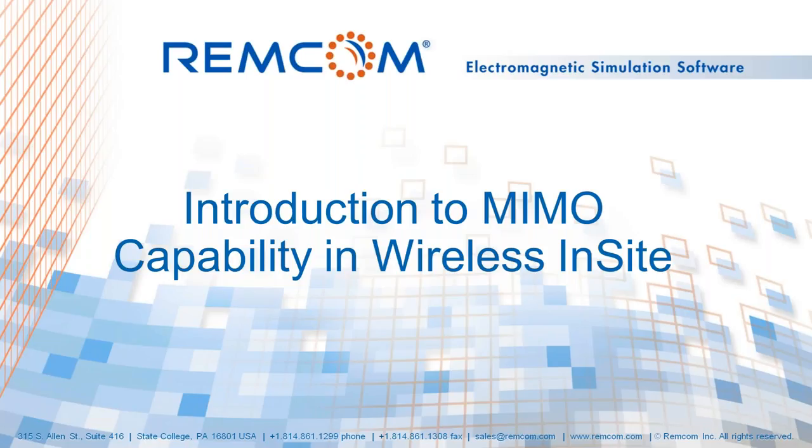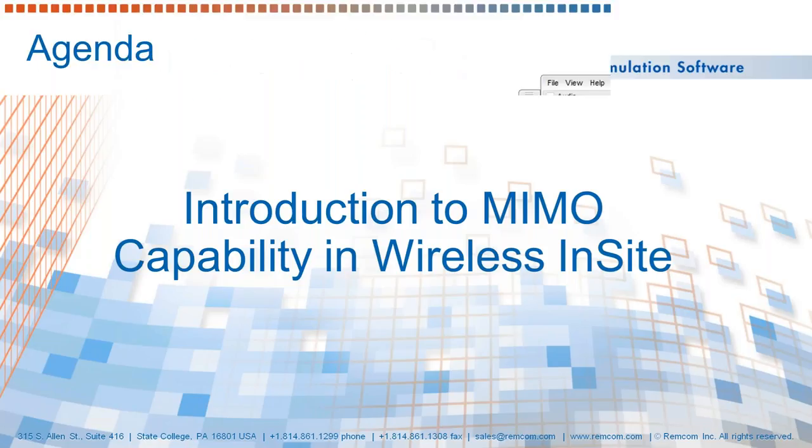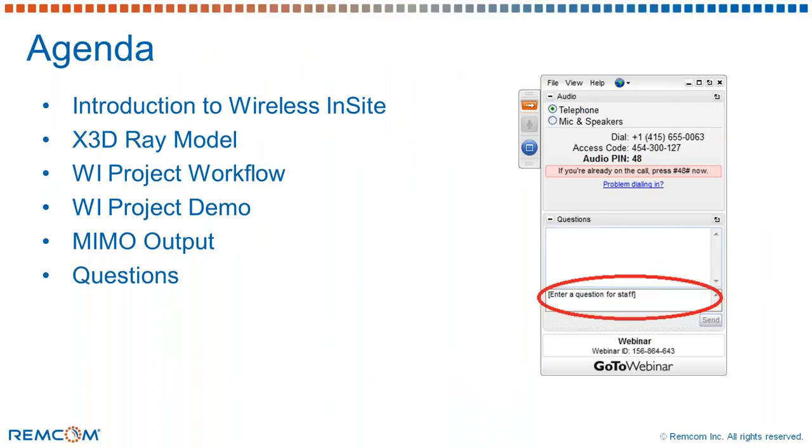The agenda for today's webinar is as follows. Over the next 30 minutes you'll be introduced to the Wireless Insight product, its features and capabilities. This will be done via a product demonstration of an indoor scenario with 60 GHz MIMO array antennas.